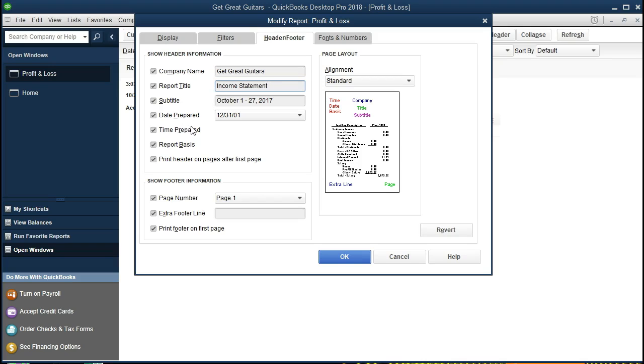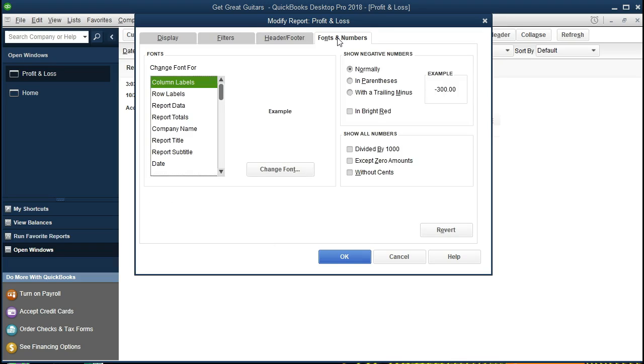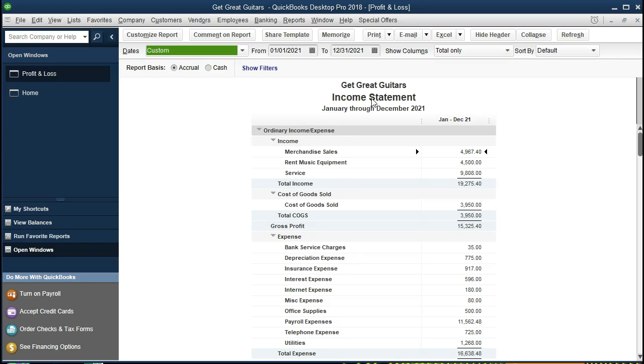Income Statement, and that will make things easier for people. And then we're going to say Date Prepared, I'm going to remove that. That's going to be removing these items: the date prepared, the time prepared, and the report basis. We may want to get in the practice of putting that footer, whatever the footer we want, whether it be a name or whatever we want in the footer to customize the report. And then we're going to keep the fonts as is.